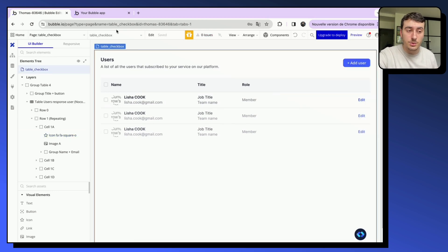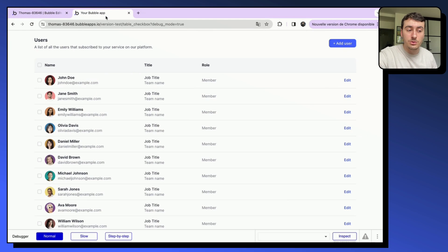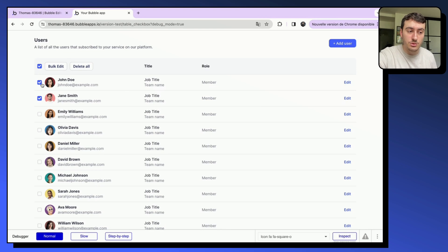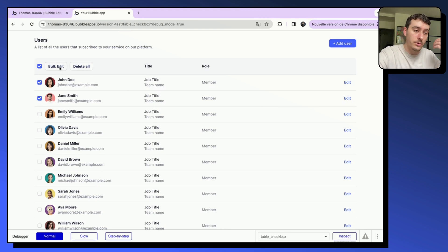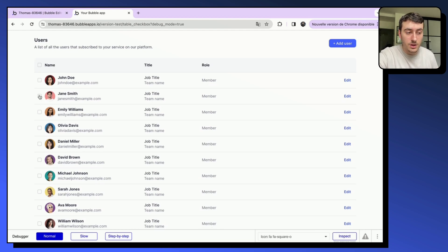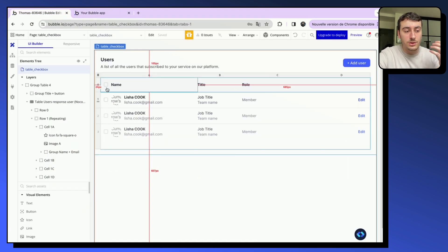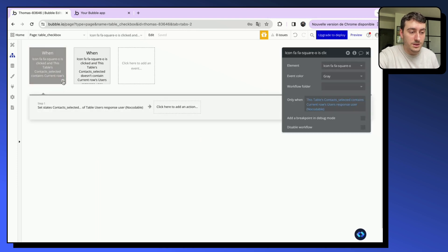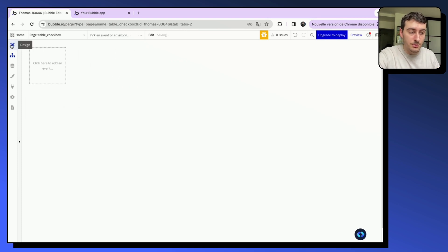First, let's take a look at what we want to achieve. Basically, we want a feature where clicking on the checkbox on a contact adds them to a list, and then we can do whatever we want — like delete, bulk edit, or download as a CSV. This comes pre-built from NocoDable's components library, but we are going to delete all the workflows and build that from scratch.